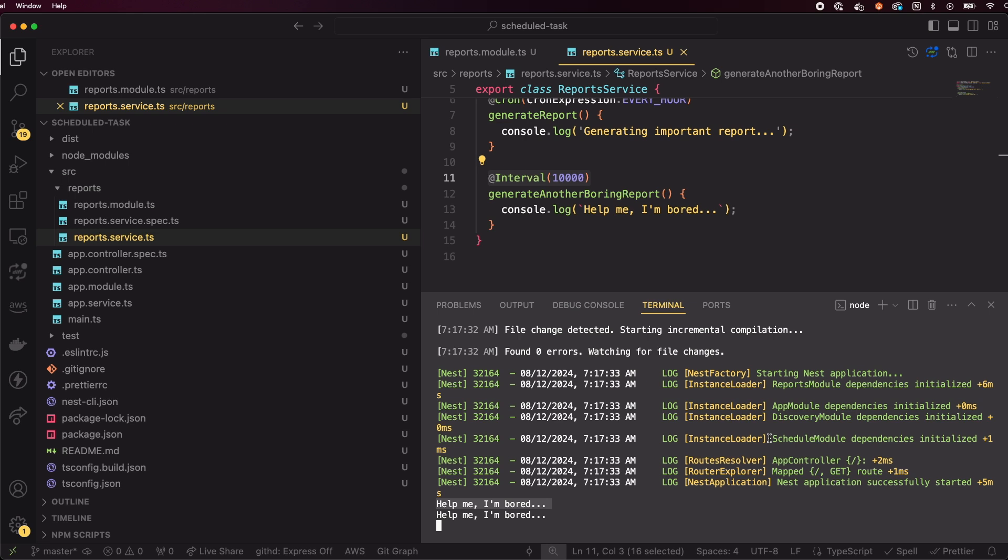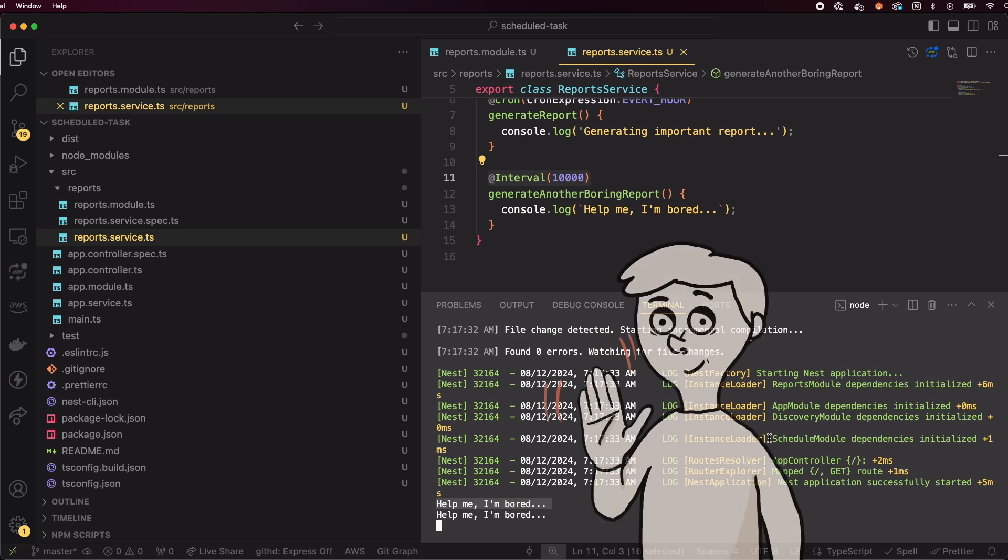In this video, we've learned how to set up a NestJS project from scratch, create cron jobs using both cron syntax and human-readable expressions, and when to use different scheduling decorators. With just a few lines of code, you can easily add recurring tasks to your NestJS applications.